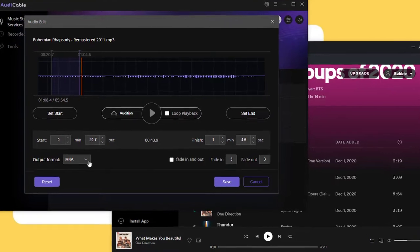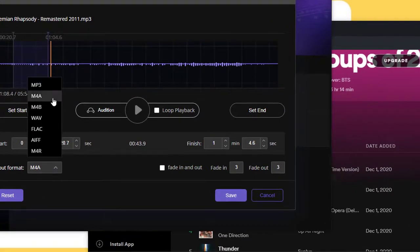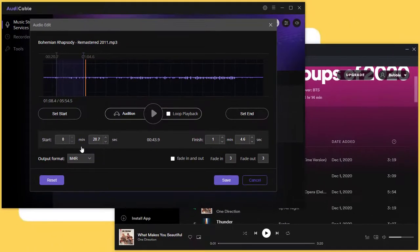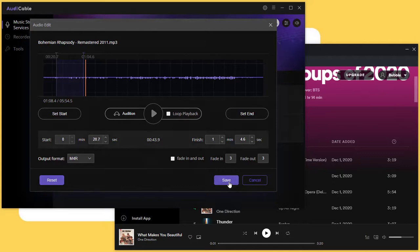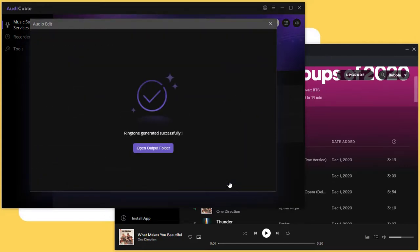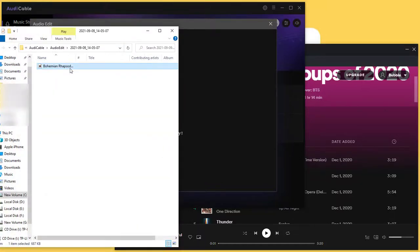The iPhone ringtone needs to be converted as an M4R file. Choose the output format as M4R, click save, and copy this ringtone to your desktop.